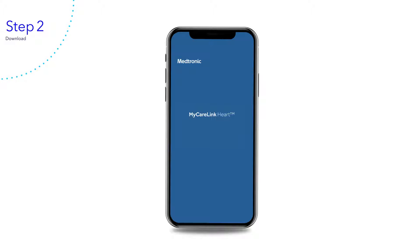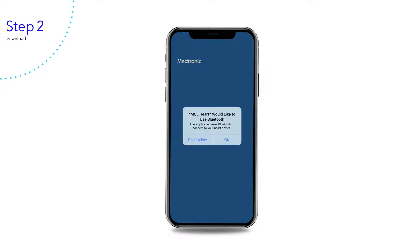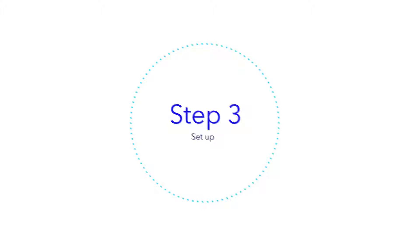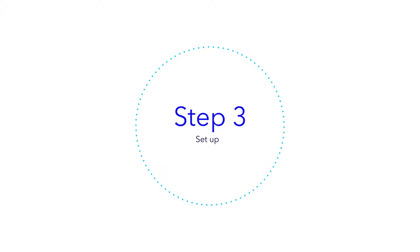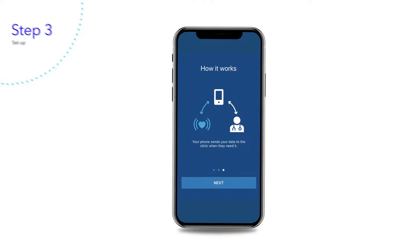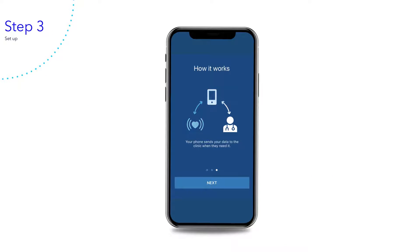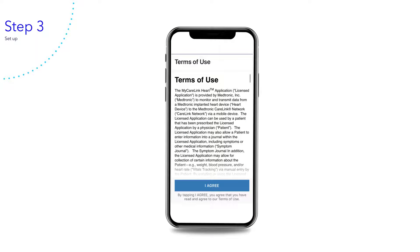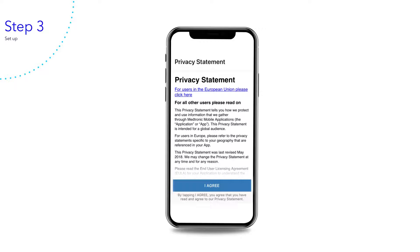You will see a Bluetooth confirmation message. Select OK. Follow along with these steps to connect the MyCareLink heart mobile app with your heart device. Please agree to the Terms of Use and Privacy Statement by tapping I Agree.